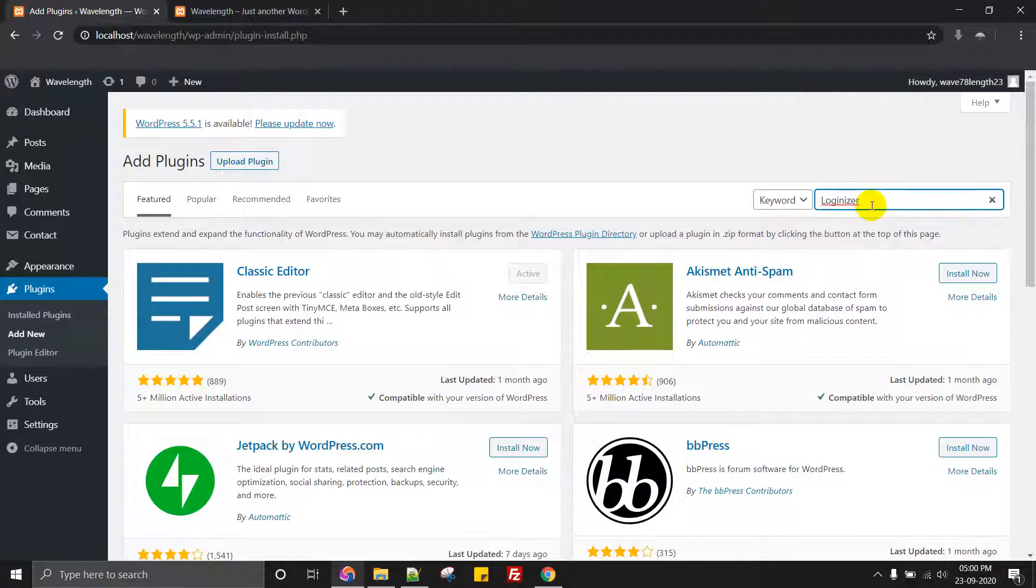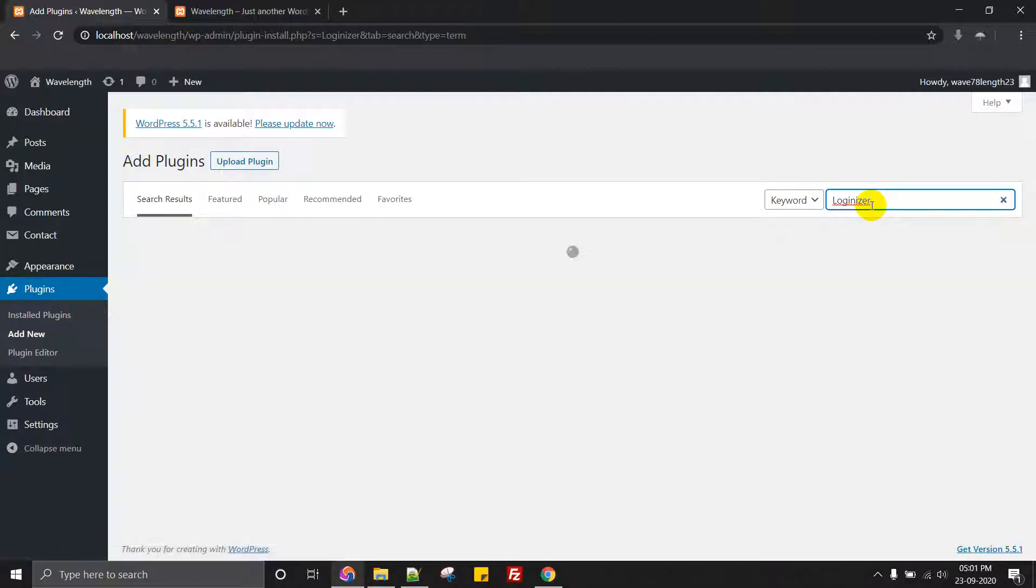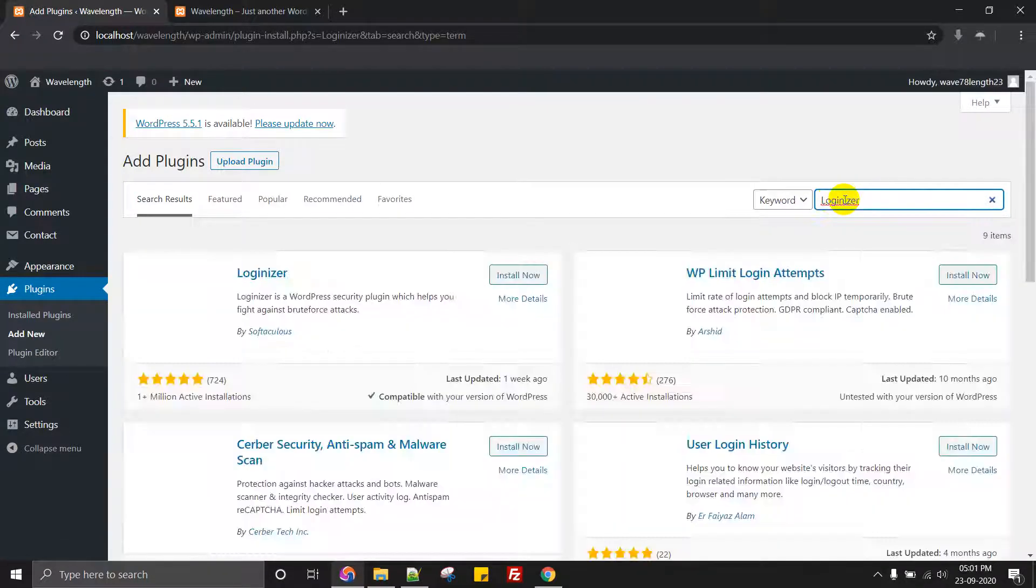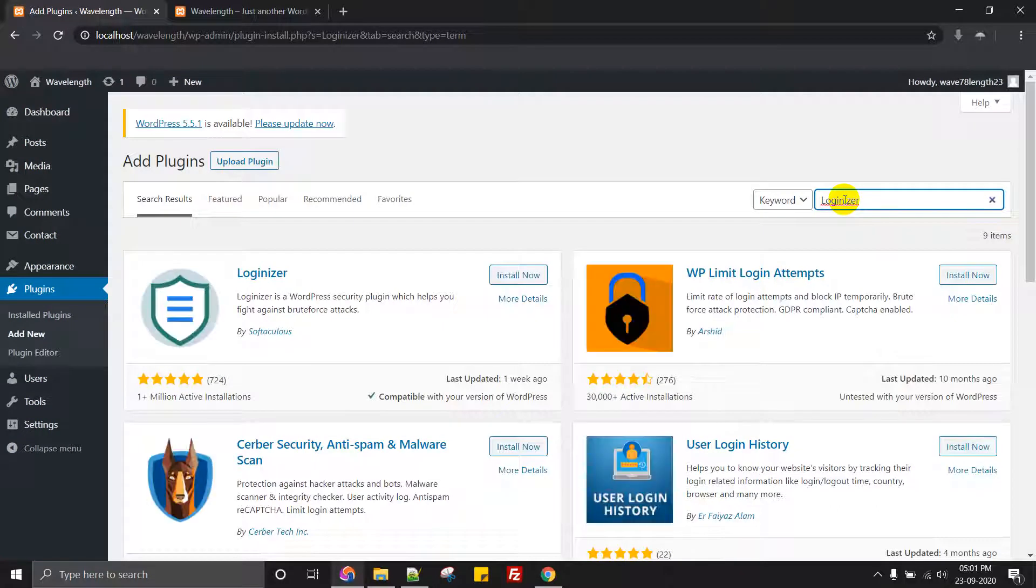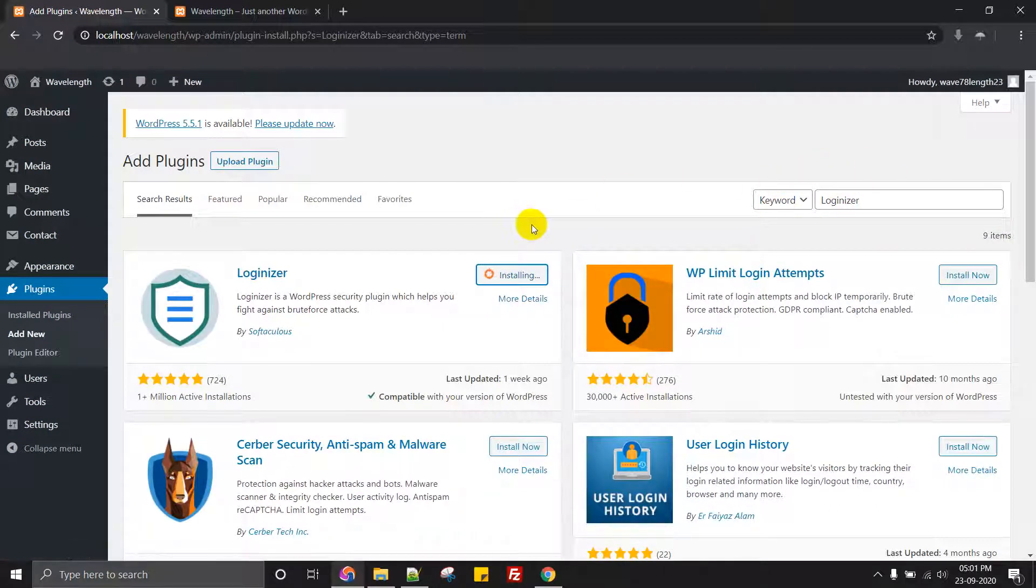Then search for something called Loginizer. I had a mashup in my previous tutorial video you all can check it. I'll be creating a playlist with WordPress and will be showing you all how to install all the plugins required.